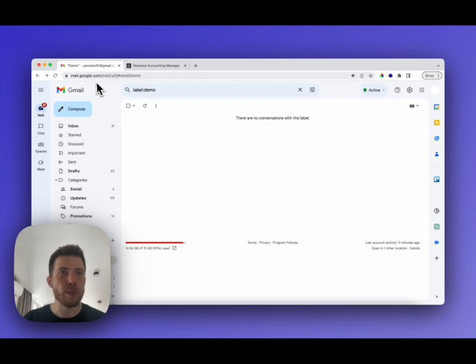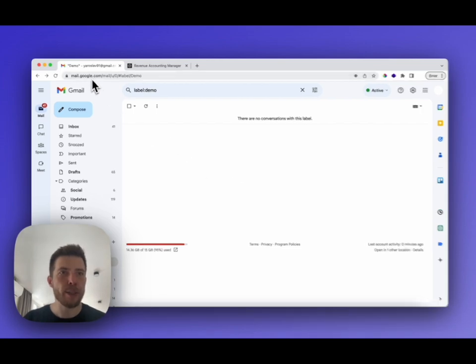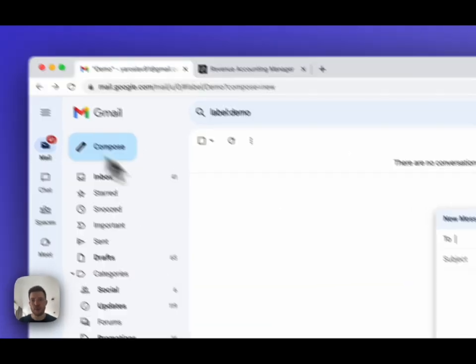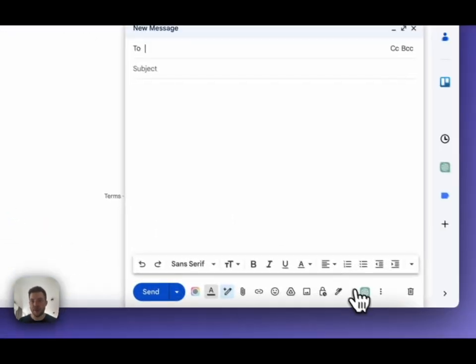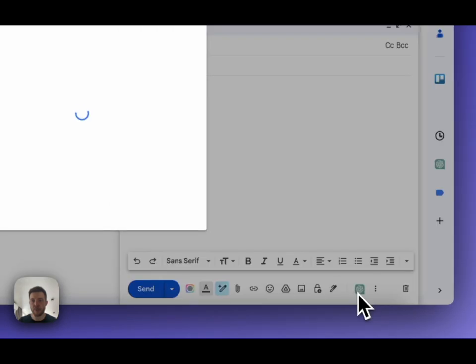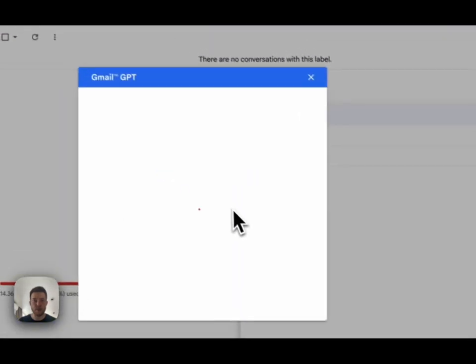To do this, open the Gmail page, click the compose button, and execute the GPT-Gmail addon.